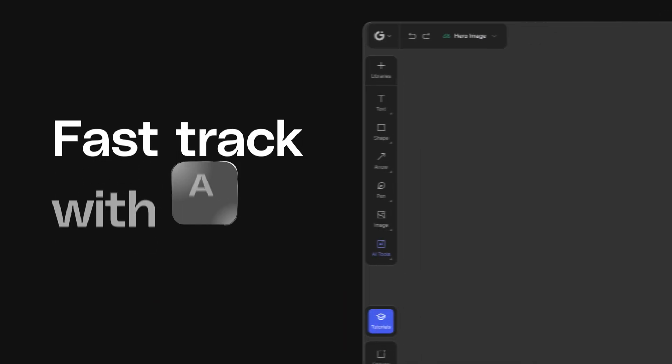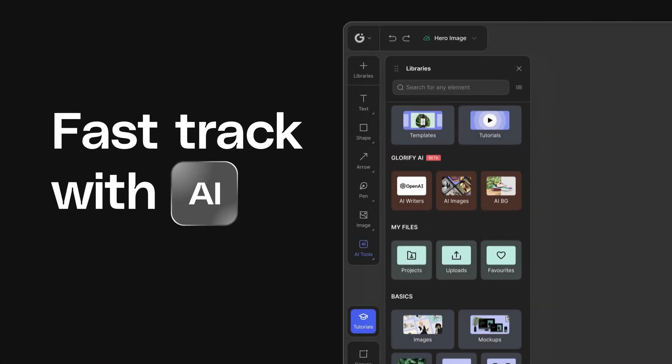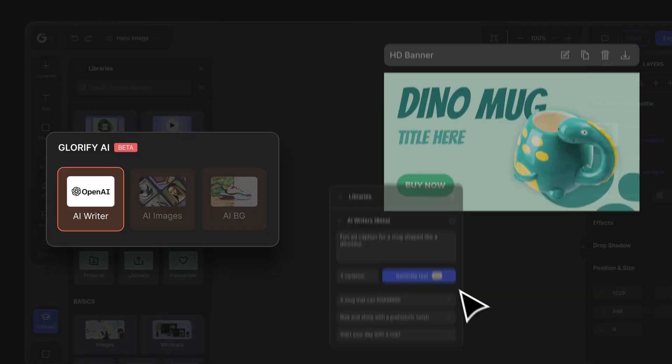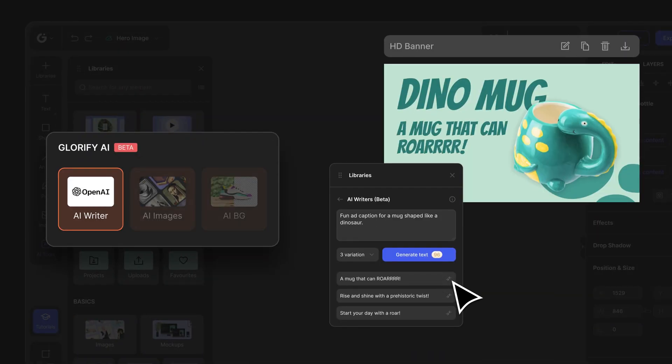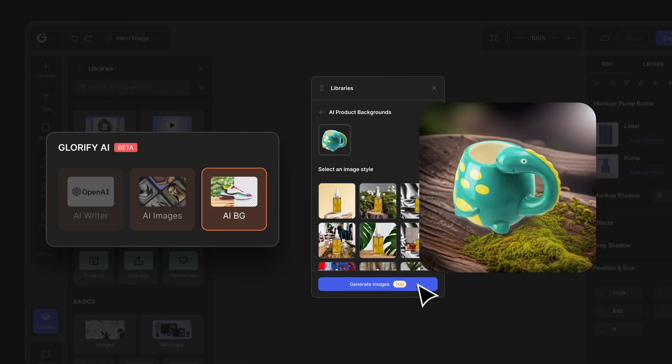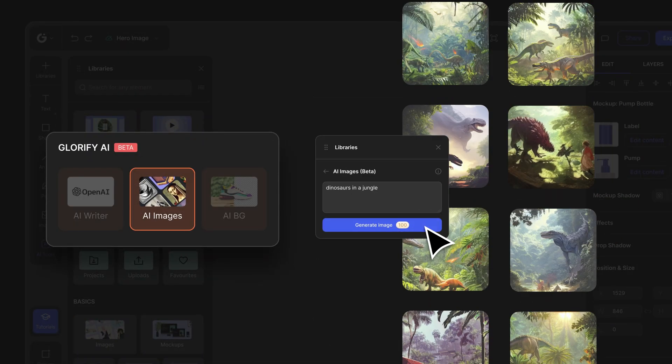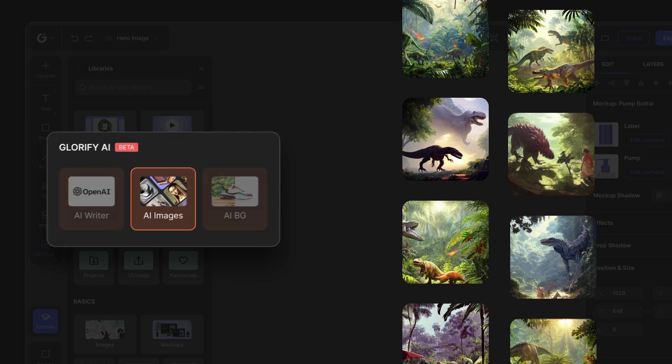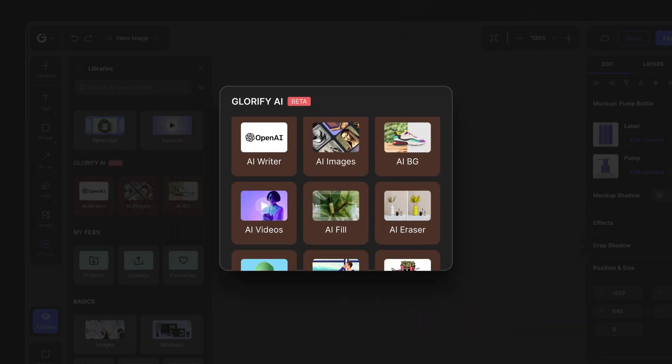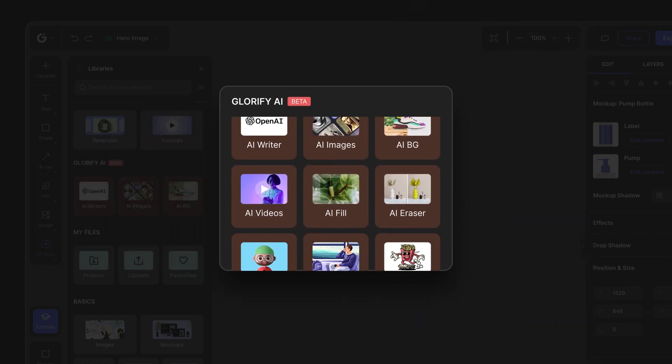Fast-track with AI every step of the way as your copywriter, your product photographer, and your imagination generator, with more AI features in the pipeline.